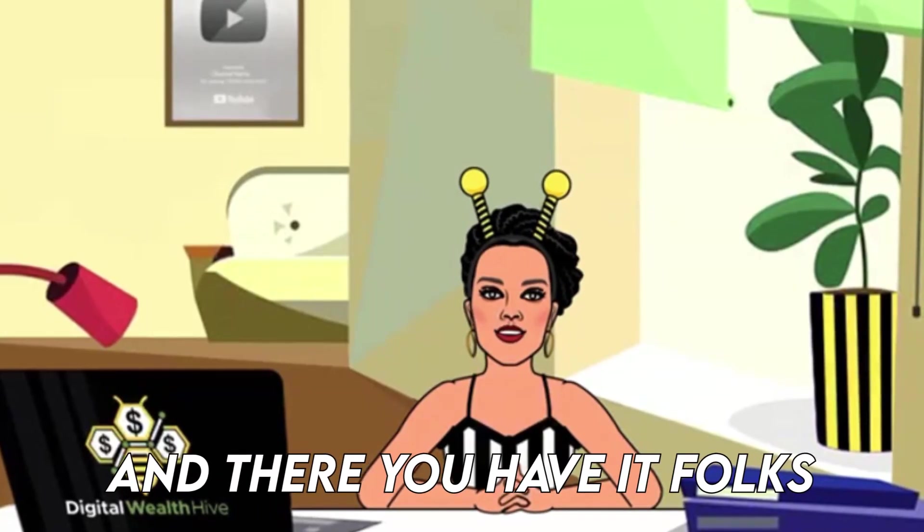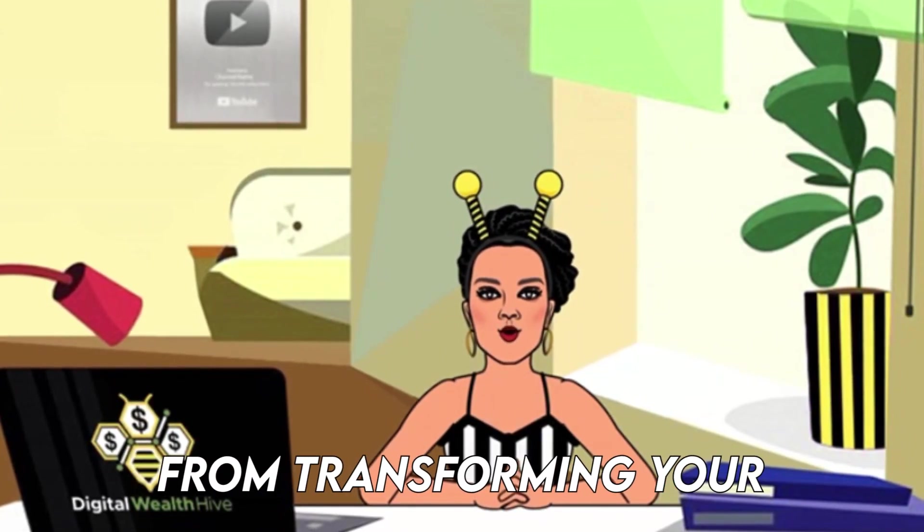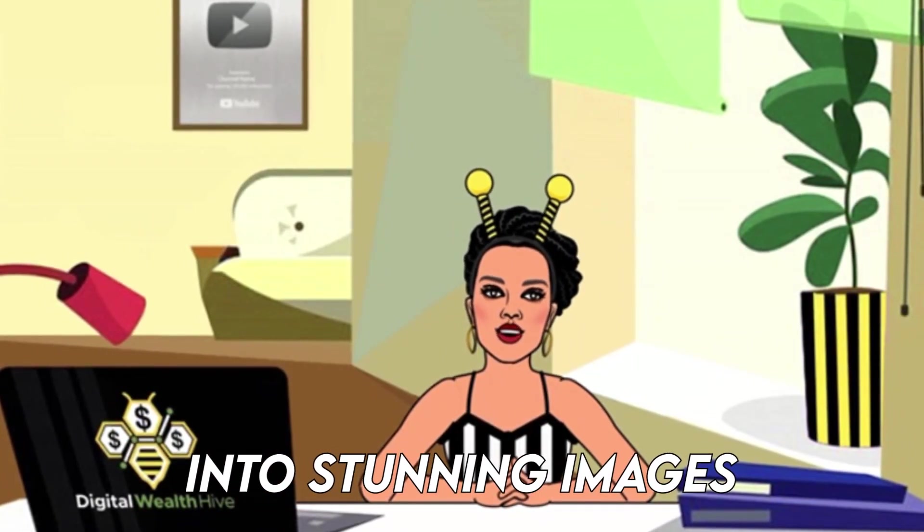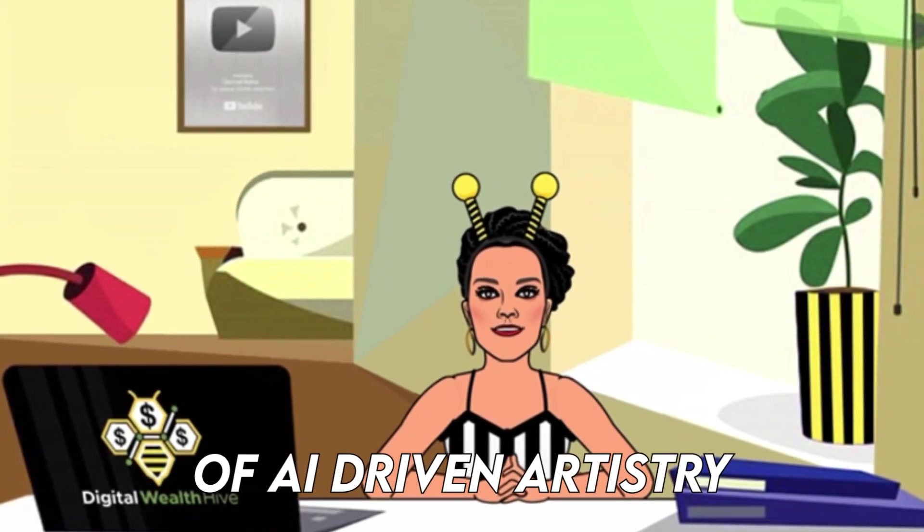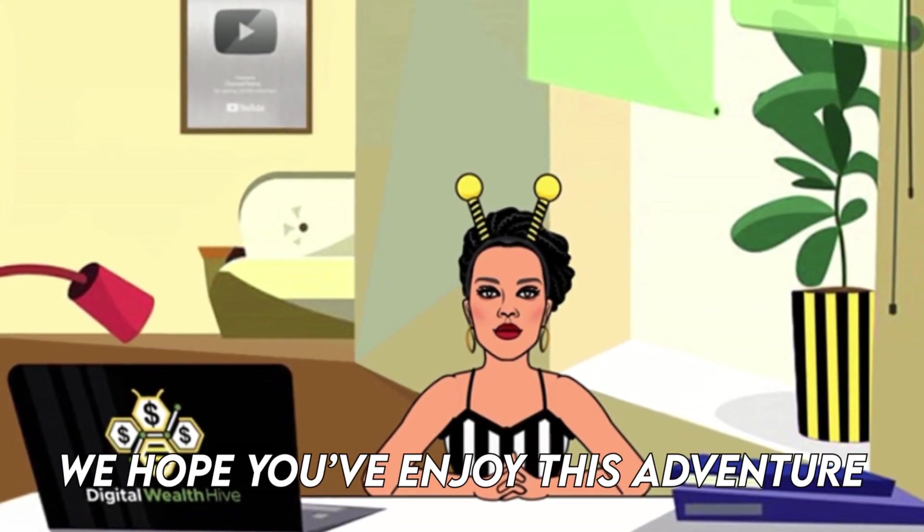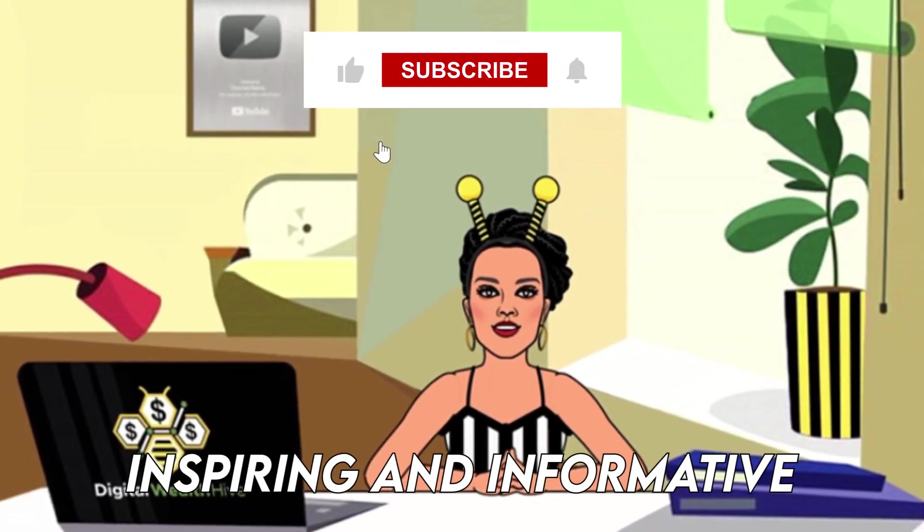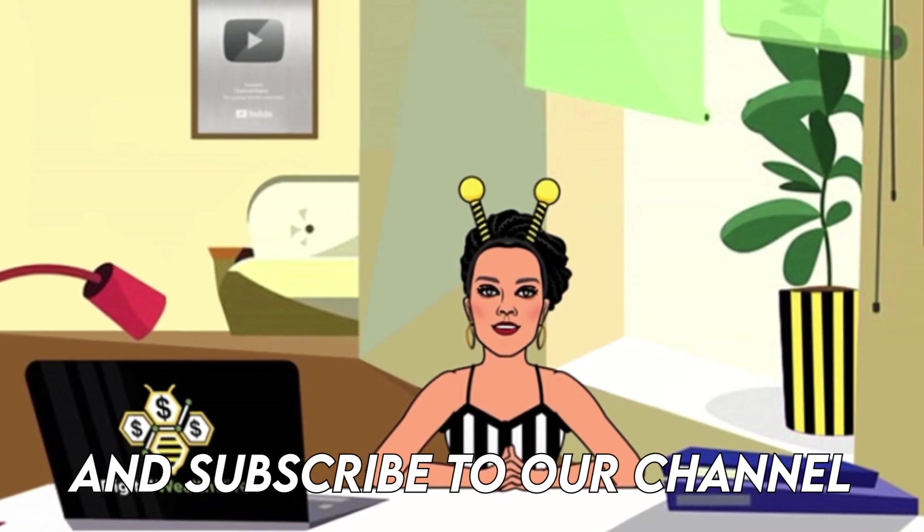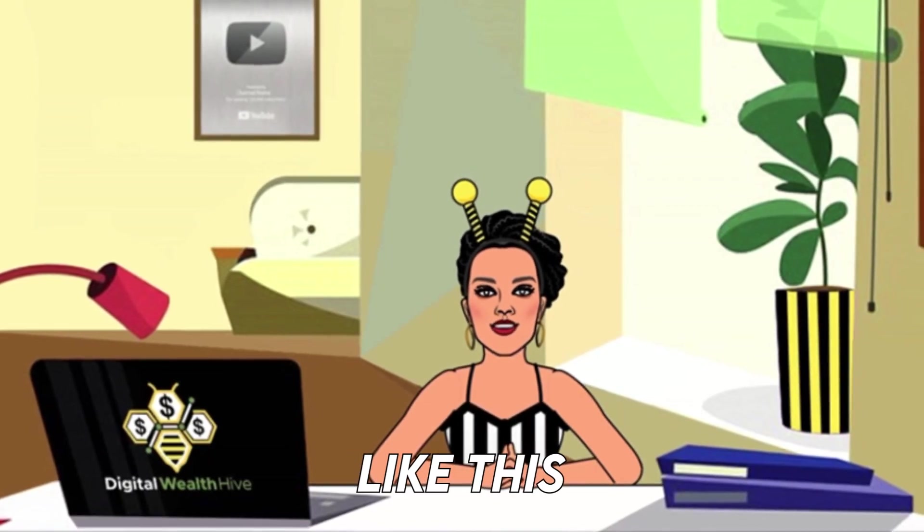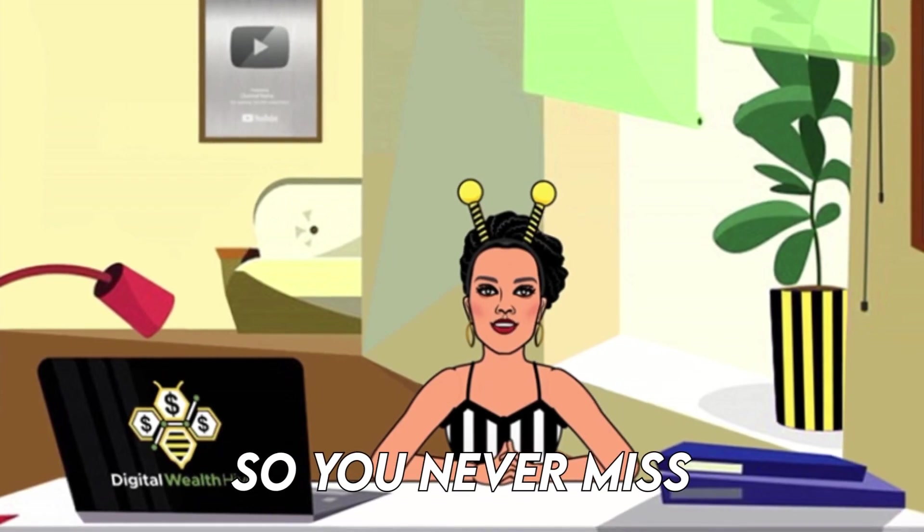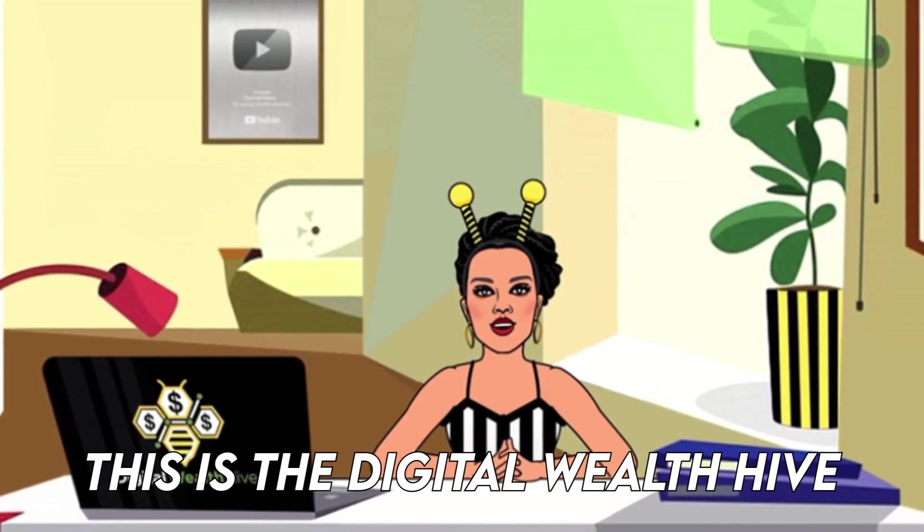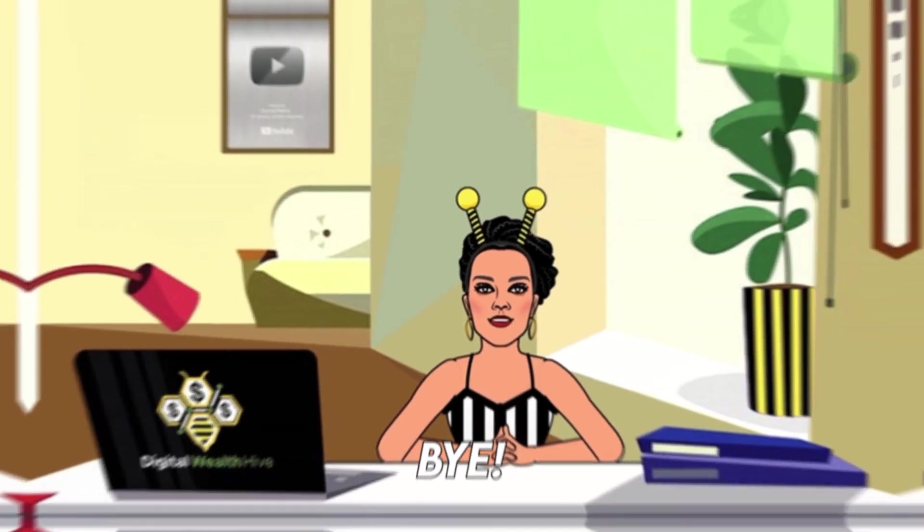And there you have it folks, an exciting journey through the world of DALL-E 3. From transforming your creative visions into stunning images, to exploring the endless possibilities of AI-driven artistry, we hope you've enjoyed this adventure as much as we have. If you found this video inspiring and informative, don't forget to hit that thumbs up button and subscribe to our channel for more incredible content like this. Make sure to ring that notification bell too, so you never miss an update from us. This has been the Digital Wealth Hive, and remember to be wealthy. Bye.